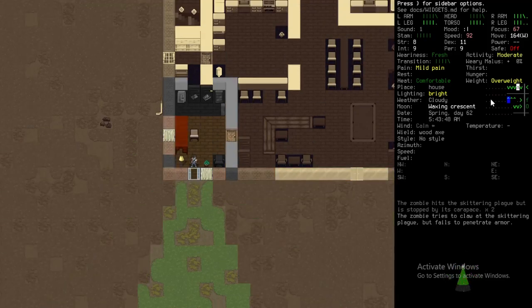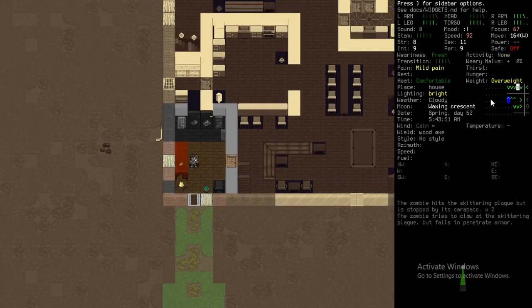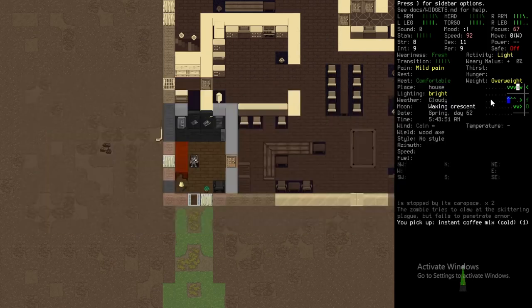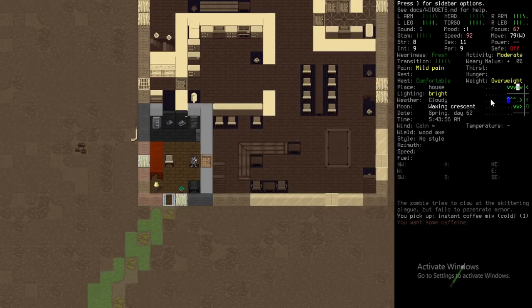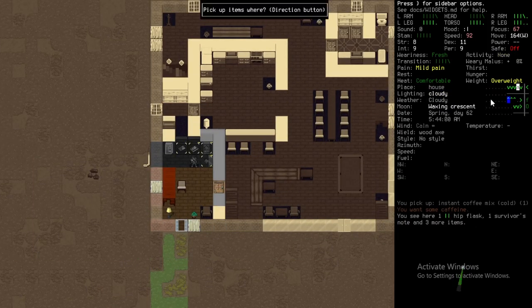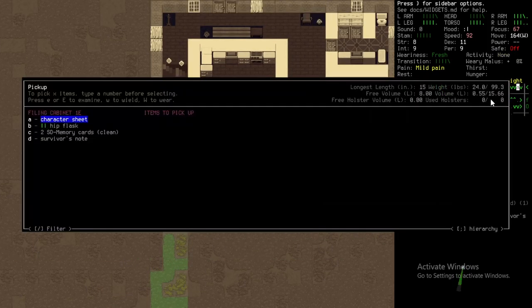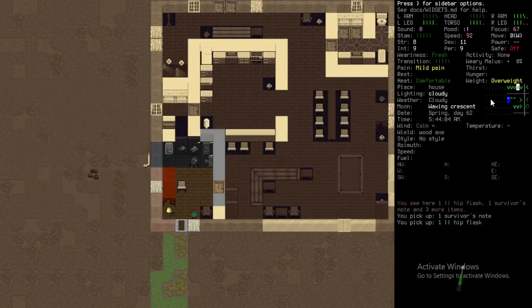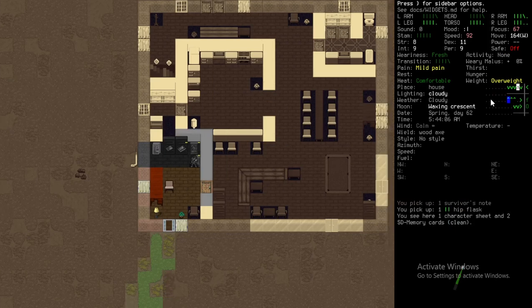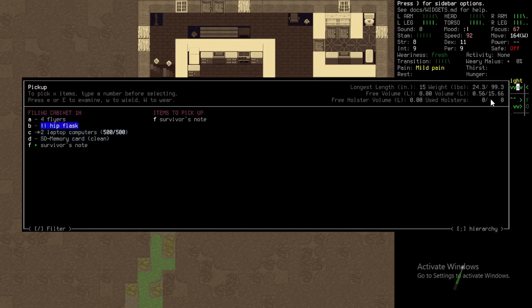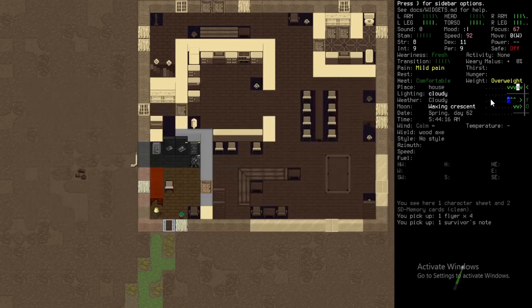That means I can go into here. Instant coffee mix, nice. Definitely going to want some of that. Character sheet, hip flask, survivor's note, that's useful maybe. Another hip flask, another survivor's note, some more flyers.